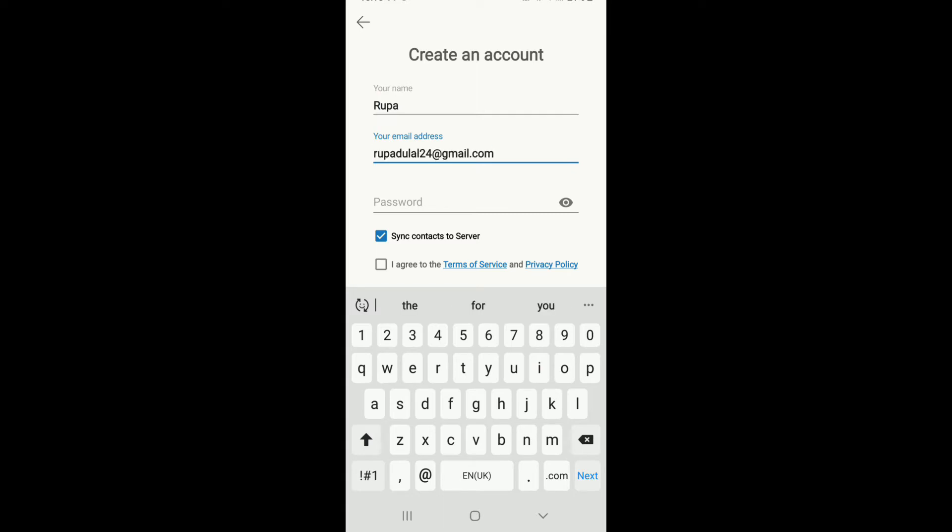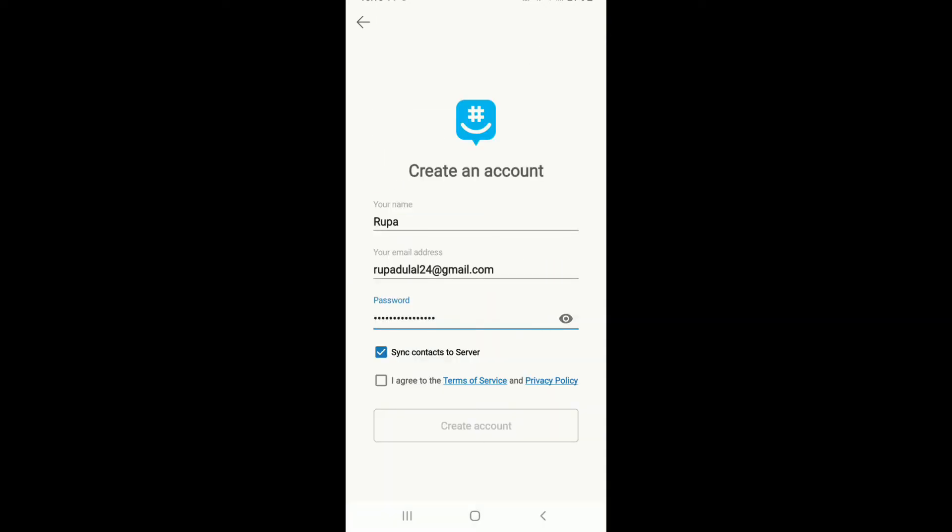On the next field, type in a password you would want to use for your account. To double check your password, tap on the eye icon at the corner and reveal your password in order to check.